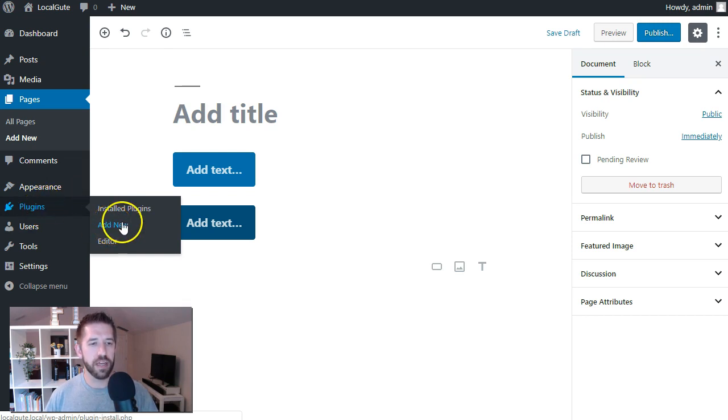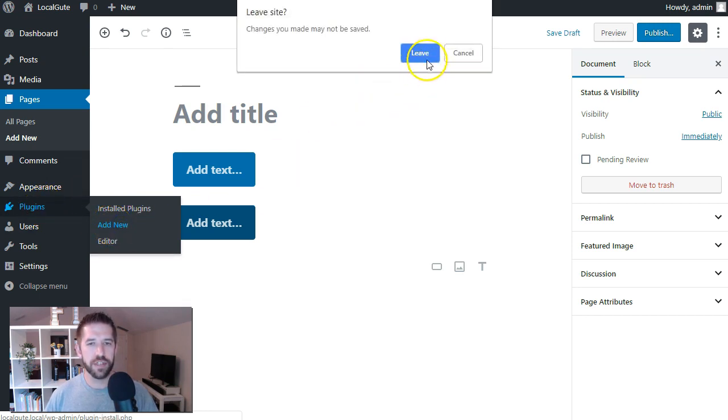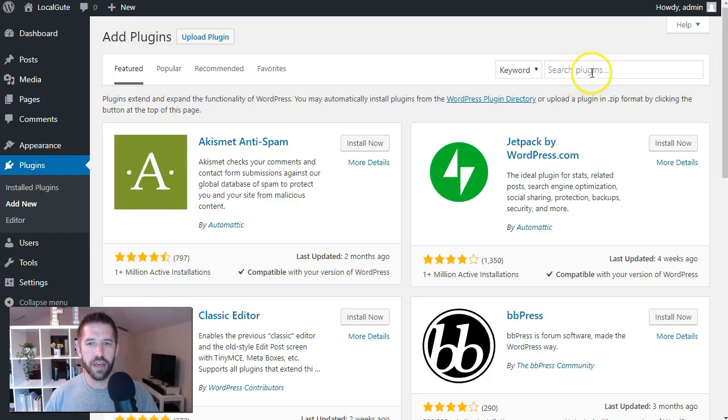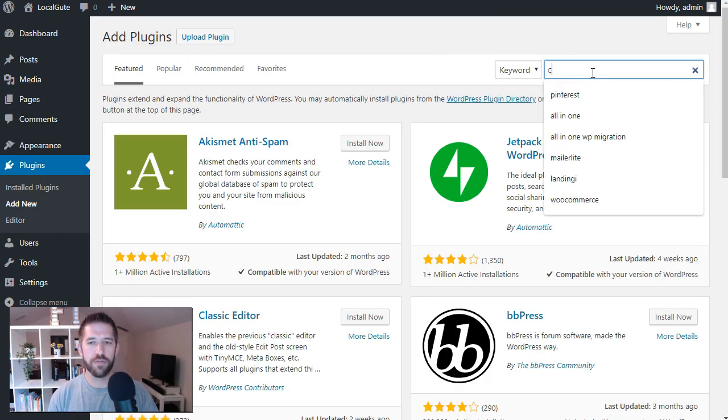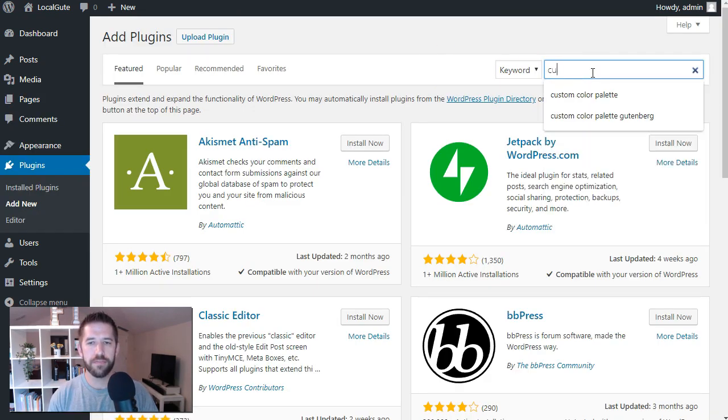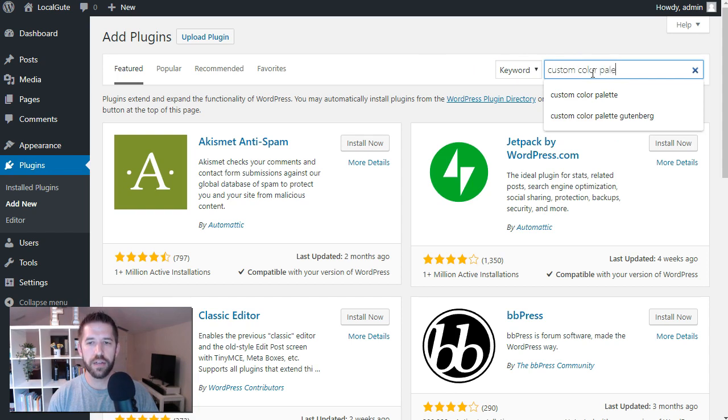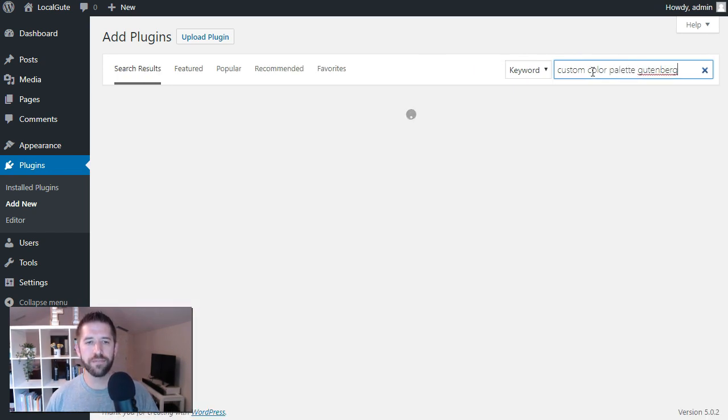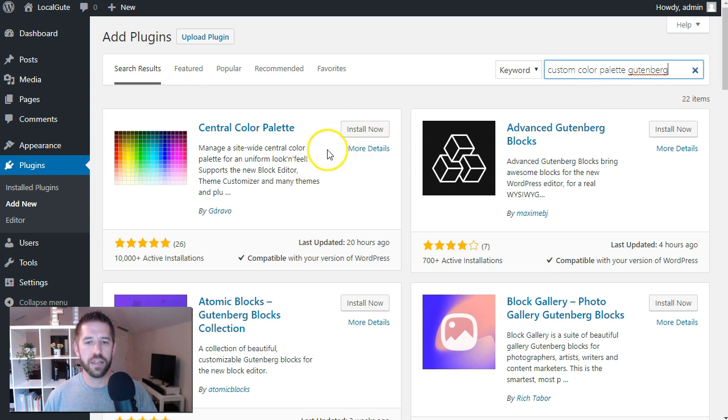So we'll go to plugins and add new. And we'll just leave these changes. And in the search bar, you can just search for custom color palette Gutenberg.